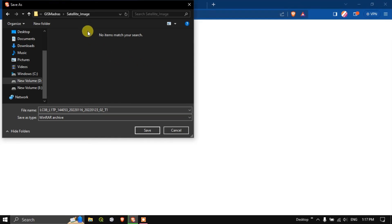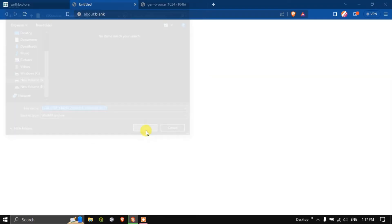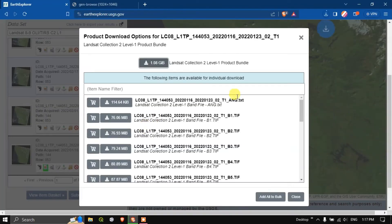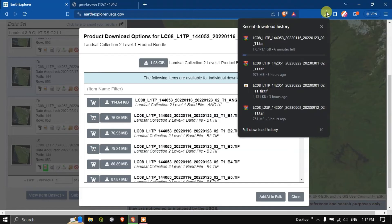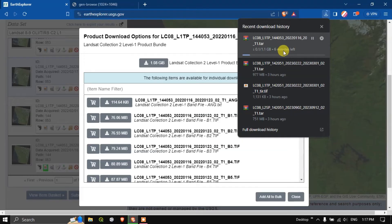So the download will be started. I just need to show the location where to save it. Now hit the button save. The download has been started. I have such a setting in my browser where every now and then it will be asking me where to save it. Otherwise for you it will be directly downloaded. You can see here within six minutes it will be downloaded.